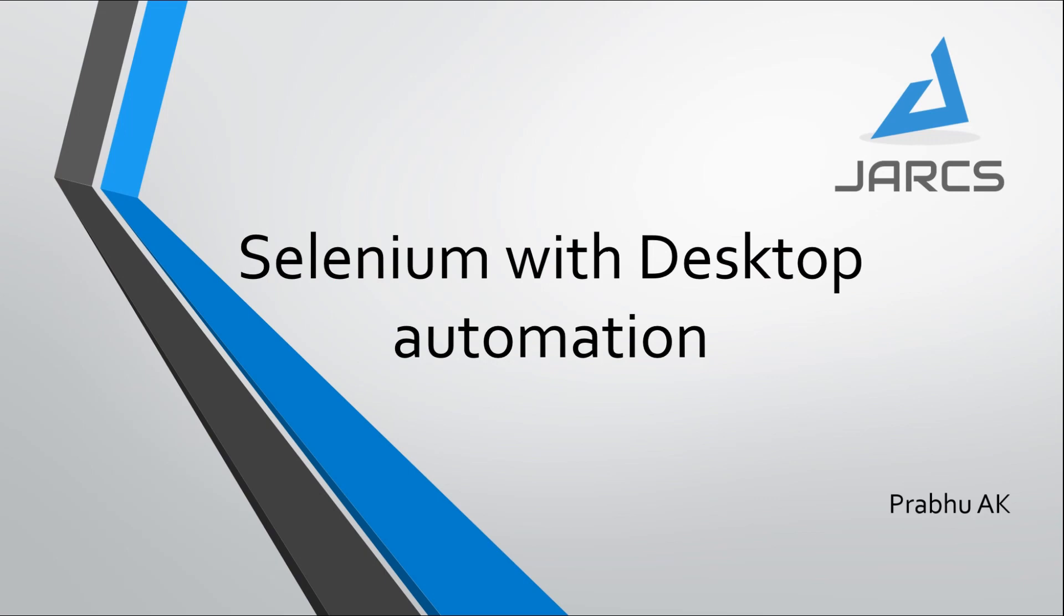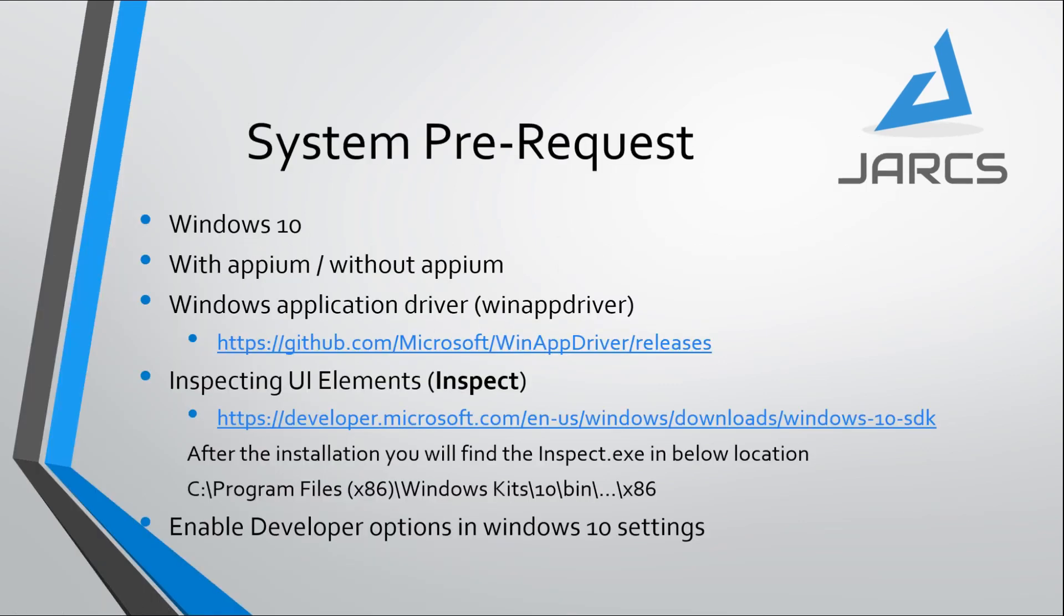Hi all, welcome to JARCS. This is the very first tutorial for desktop automation. Desktop automation is now possible using Selenium. There are a few requirements for setting up this desktop automation. These are all the prerequisites needed at the system level.